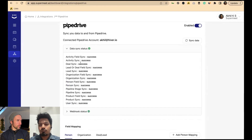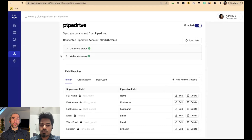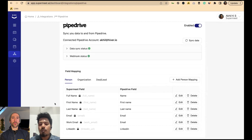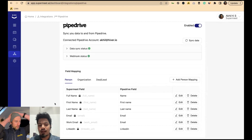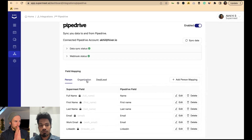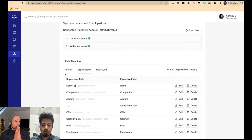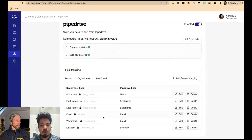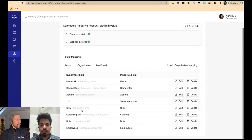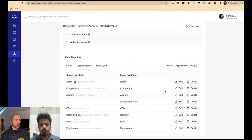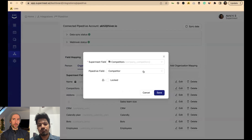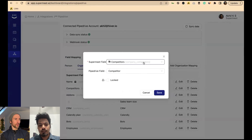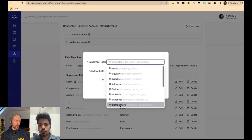You don't need to be technical to configure this. Once you complete the integration, we auto-map common fields like first name, company name, email, work email, and LinkedIn. Then you can do your own custom mapping — for example, I've mapped a Supermeet field called 'competitor' to a Pipedrive field. You can see all your Supermeet fields and map them to corresponding Pipedrive string fields.